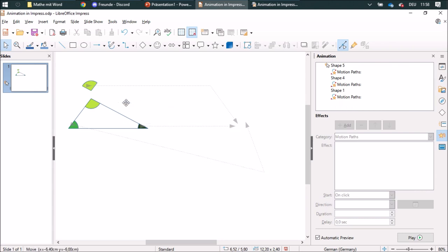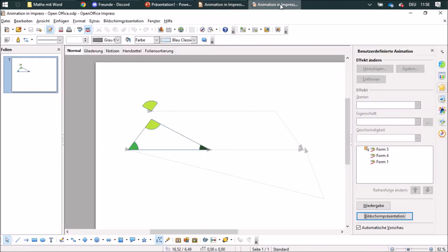Therefore I am using OpenOffice Impress for that. It looks like this and I can do it the same way and create an animation path and it would look like this then.